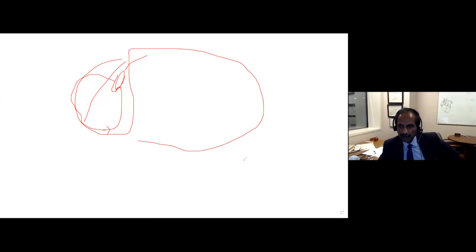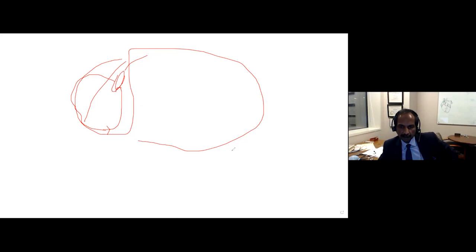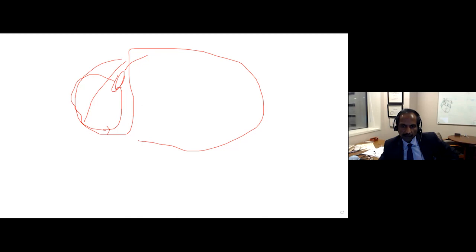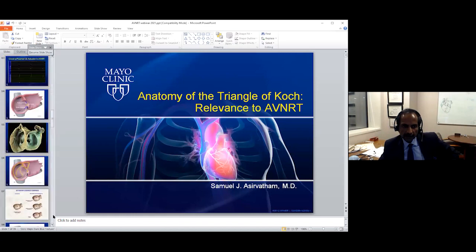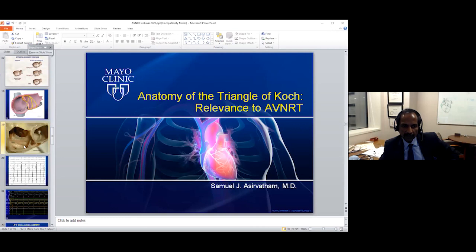There's another question about what we should consider when we haven't successfully ablated AVNRT in a patient with a very large coronary sinus, specifically regarding a persistent left superior vena cava. Let me start with the issues of getting appropriate contact when the CS is very large.